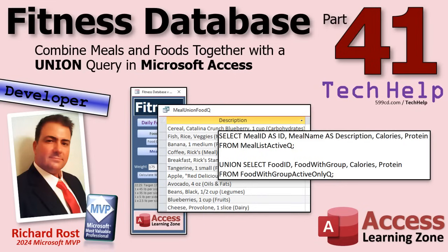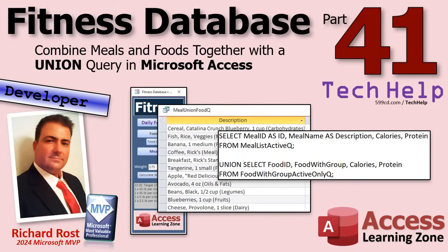Welcome to another tech help video brought to you by AccessLearningZone.com. I'm your instructor Richard Rost. Today's part 41 of my fitness database series. Like I always say, this is a database video, not necessarily a fitness video. So I'm teaching the database stuff. Today's really cool stuff.